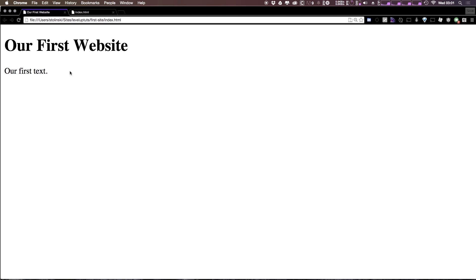The browser picked the font and it picked the color and it picked the spacing and the size of the text. Now by default browsers have a certain set of default styles that they use to make all your websites look the same. In fact without the browser's help an h1 and a paragraph would look the exact same.